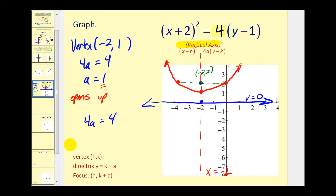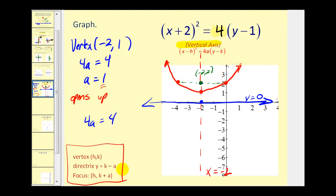I did include some notes here, but I think if we can logically determine where the focus and directrix should be, it's going to be a lot easier than trying to memorize formulas based on whether it has a vertical or horizontal axis. Let's take a look at one more example.